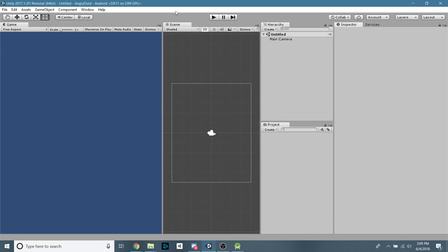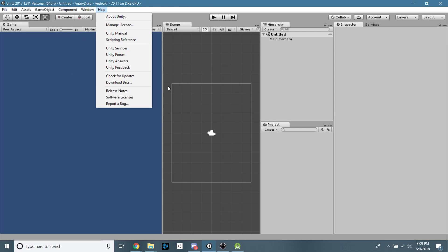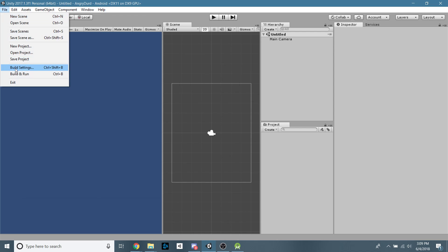If you already have Unity installed and when you go to File, or I'm getting kind of ahead of myself. For now, this is a new project. We're just going to go to File, Build Settings.